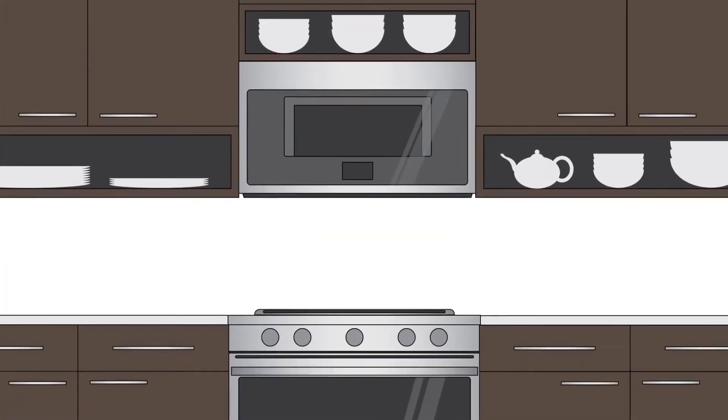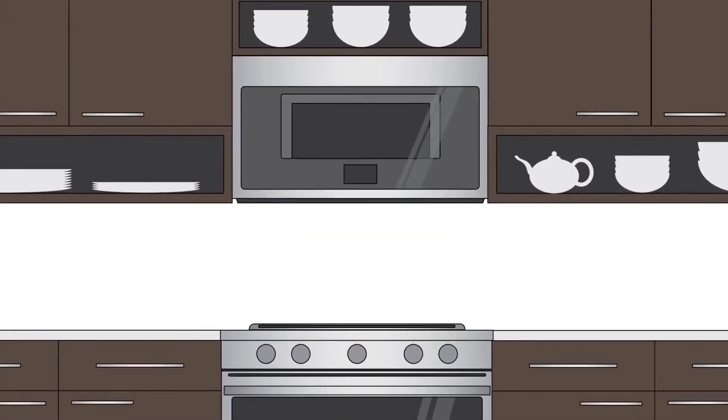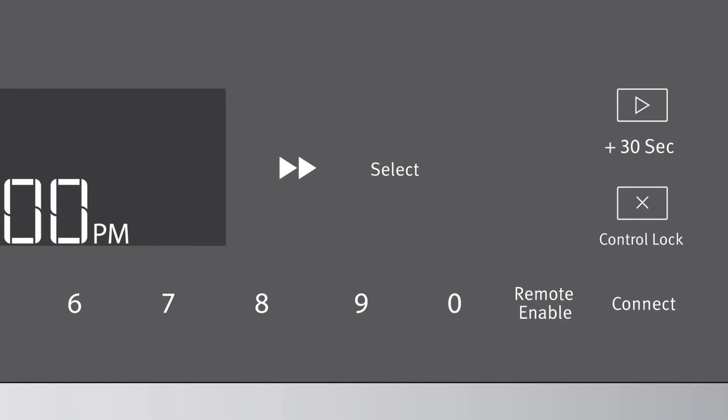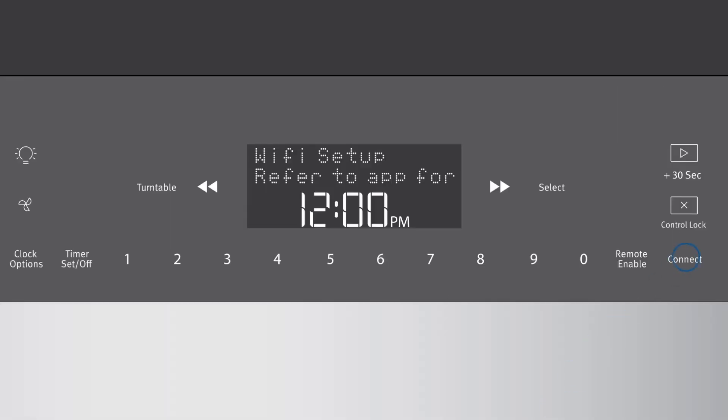Find the Connect button located near the bottom right of the touchscreen panel on your microwave. Press the Connect button twice.